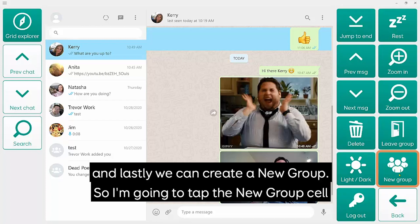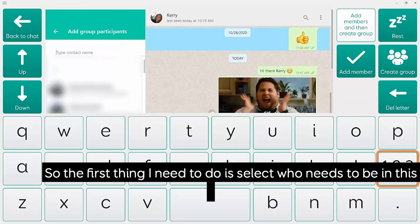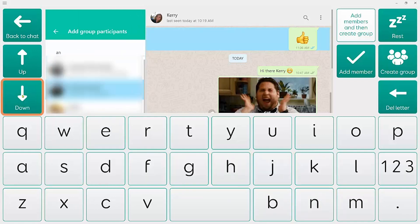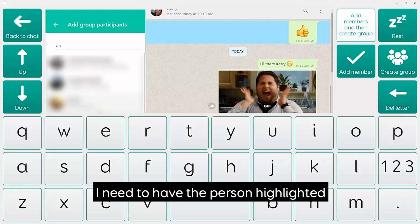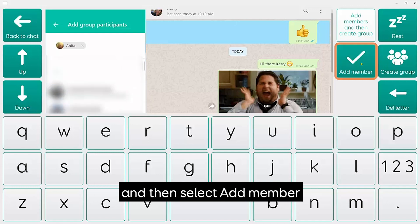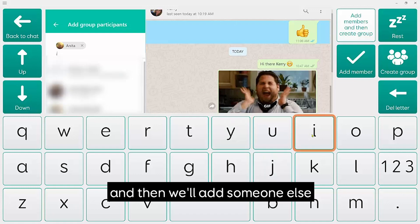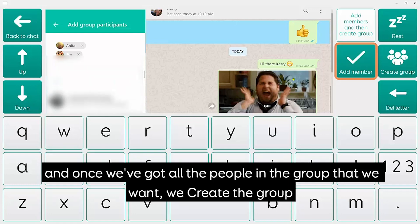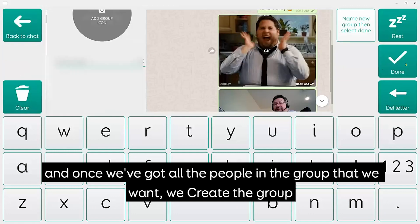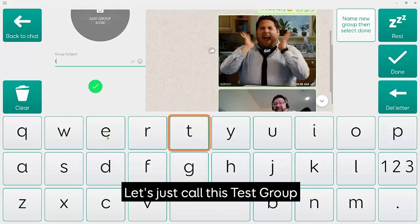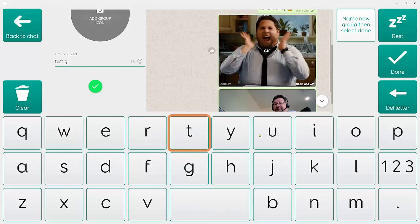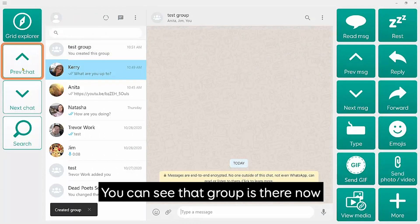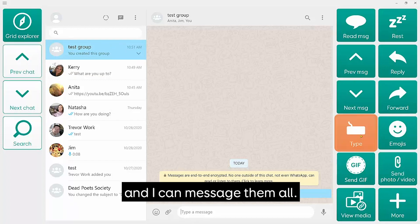You can also create a new group. The first thing to do is select who's going to be in the group — highlight the person and select Add Member, then add others the same way. Once you've got all the people you want in the group, create the group and give it a name — I'll call it "Test Group" for now. Done. You can see the group is there now and I can message them.